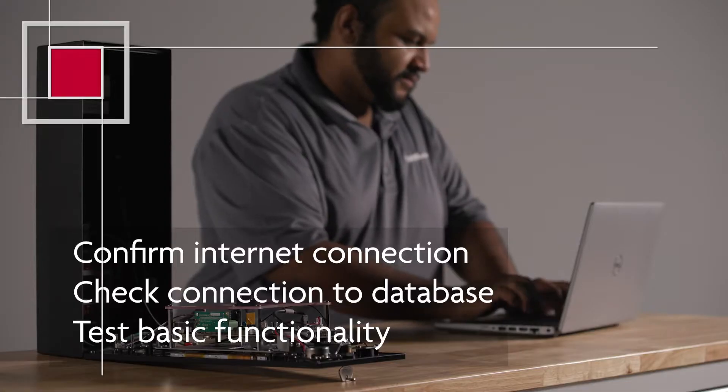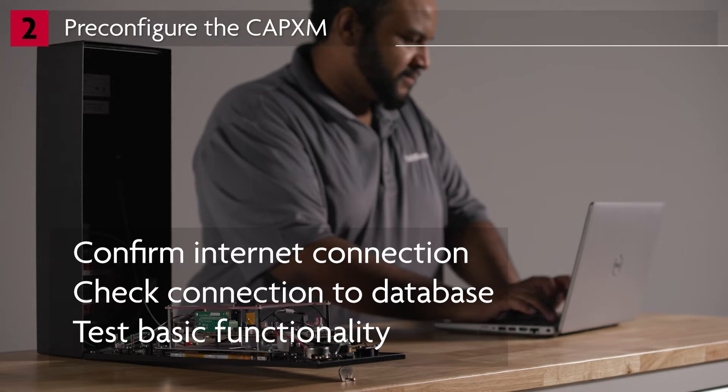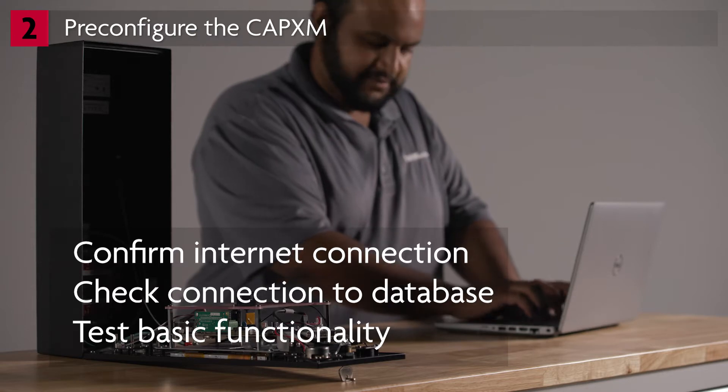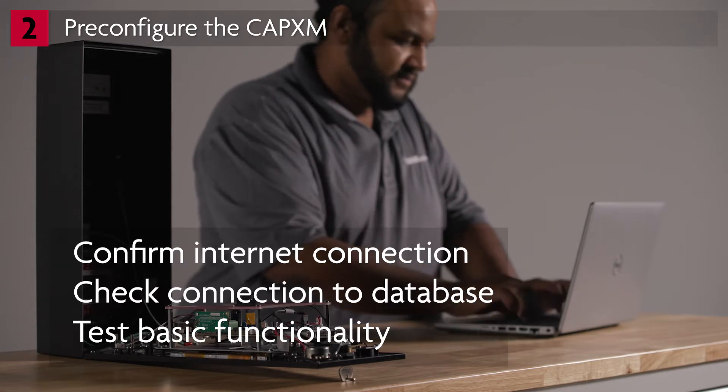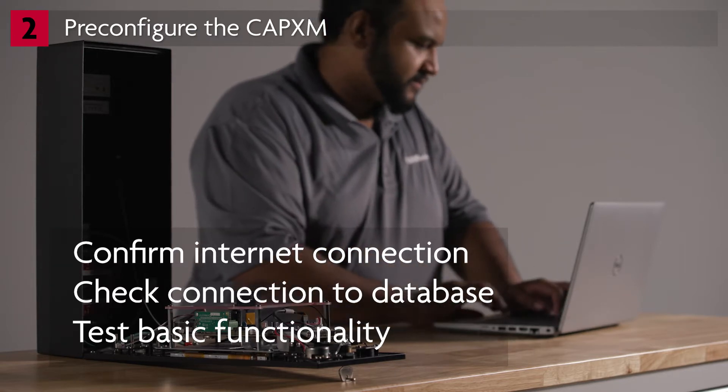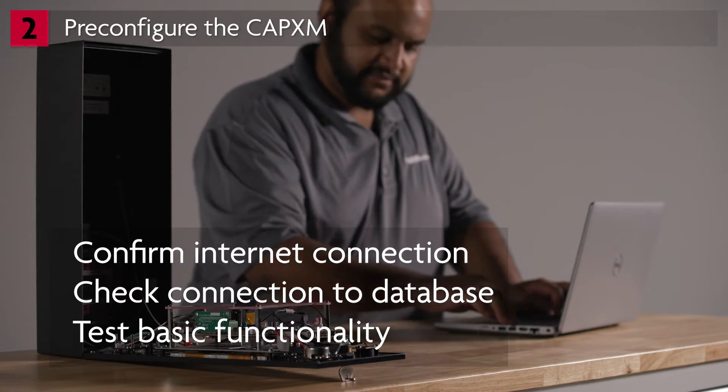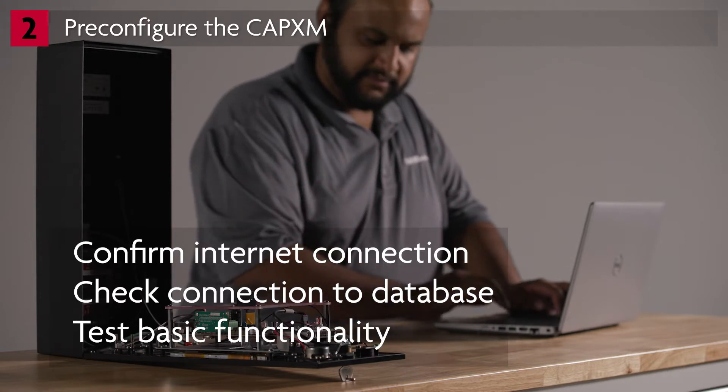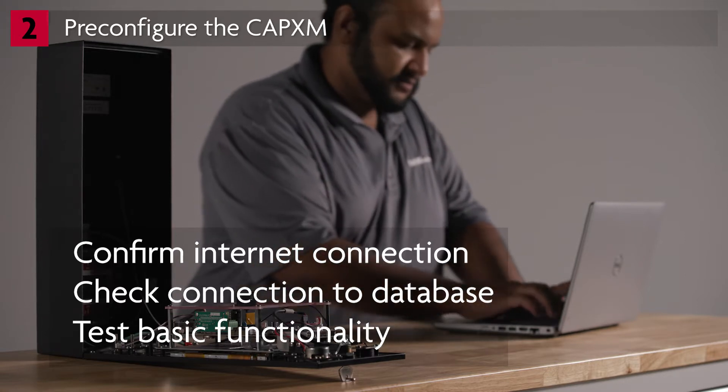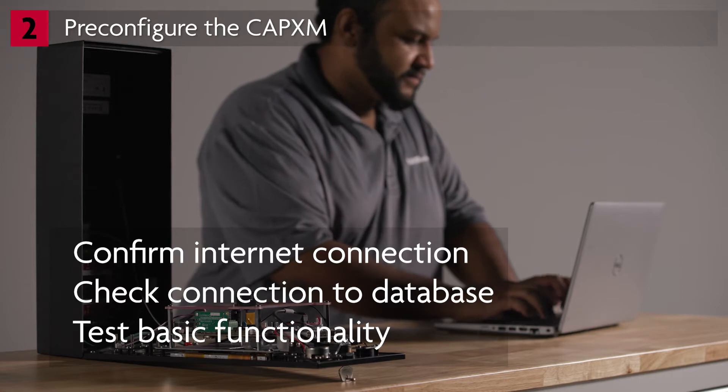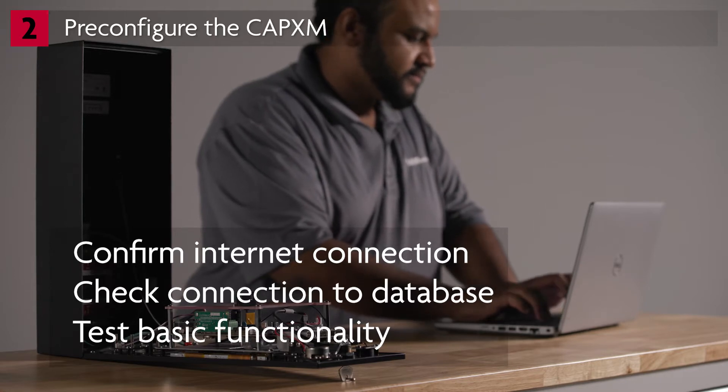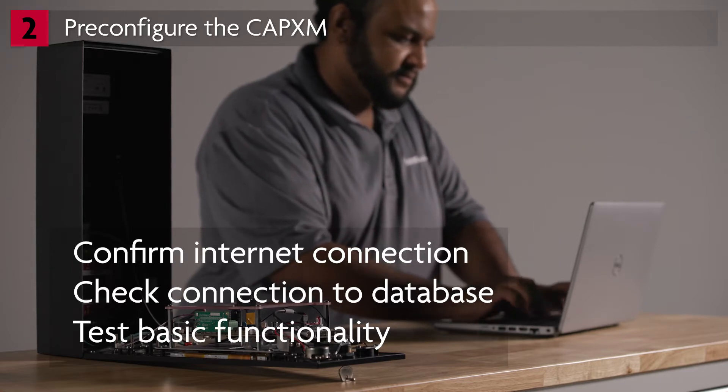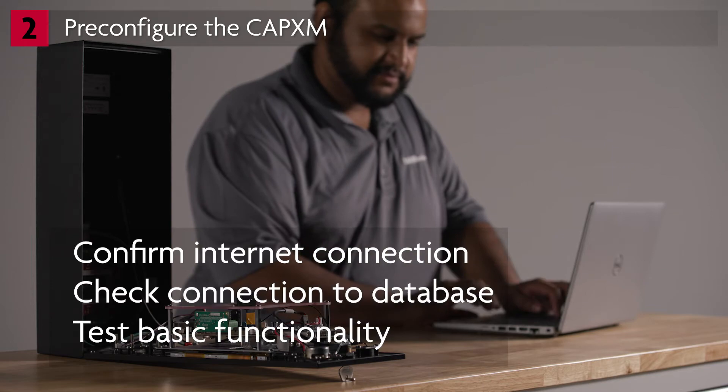We recommend preconfiguring the CAPXM at your workshop prior to installing it at the job site. This allows you to confirm ability to connect to the internet, connection to the facility database, and basic functionality of placing a call, swiping a card, entering a code, and using the MyQ community app.